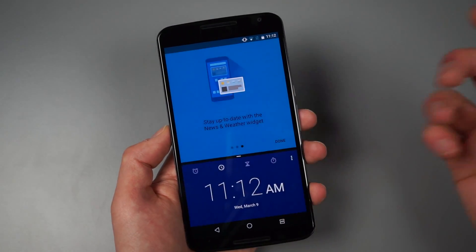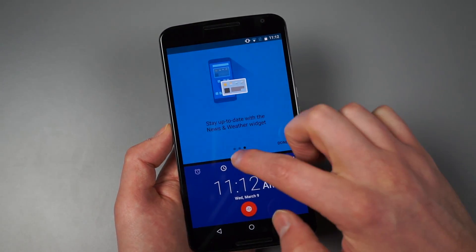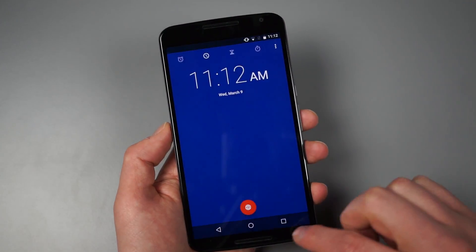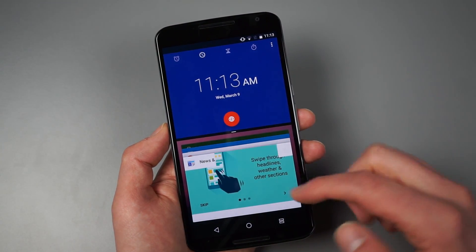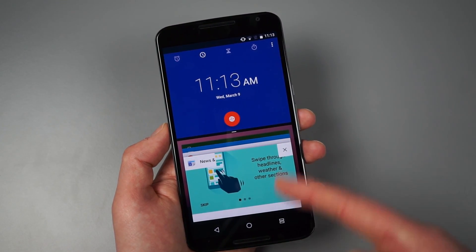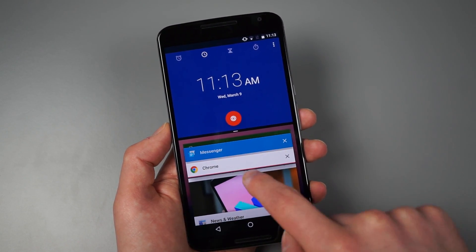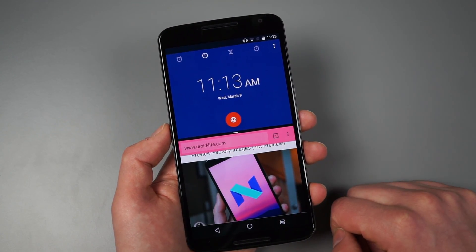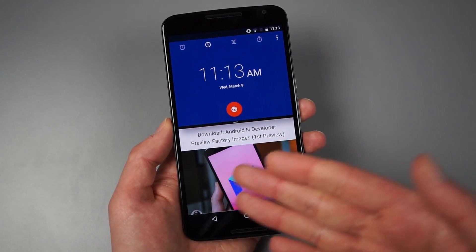And so then I can resize, and maybe I want this to be my full screen or my top app. So then I long press again. And then maybe I want Chrome back so we can look at Droid Life again. So you kind of see how that works.